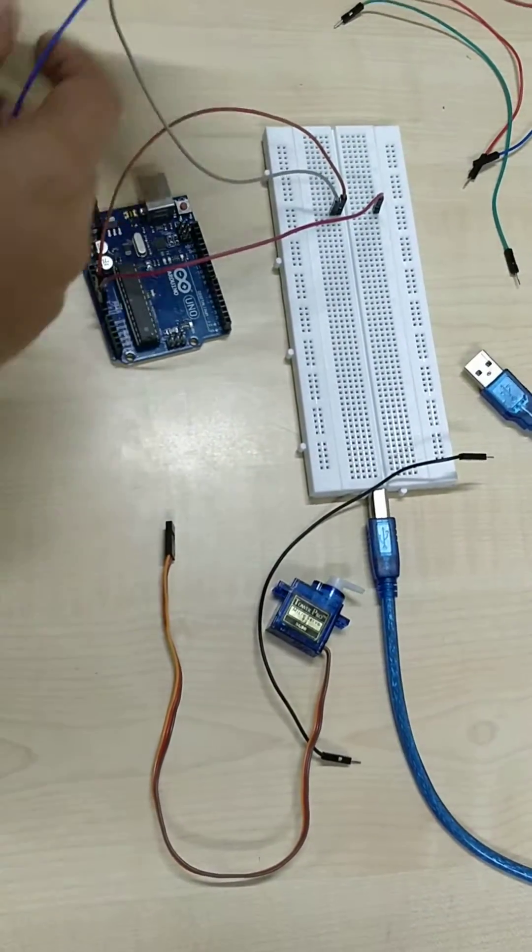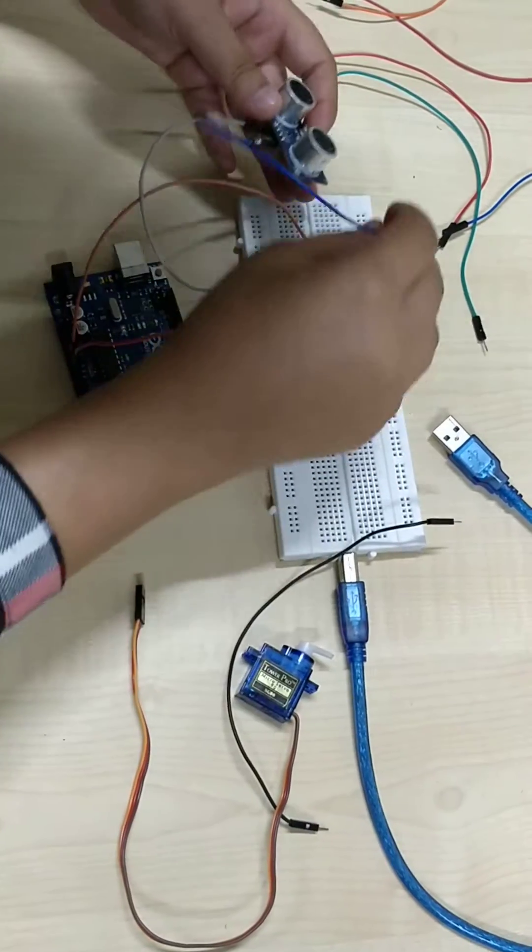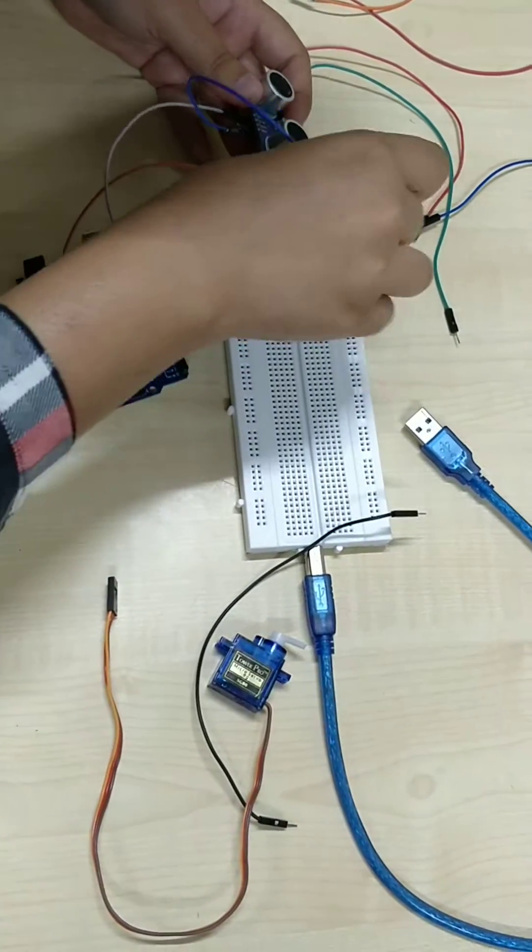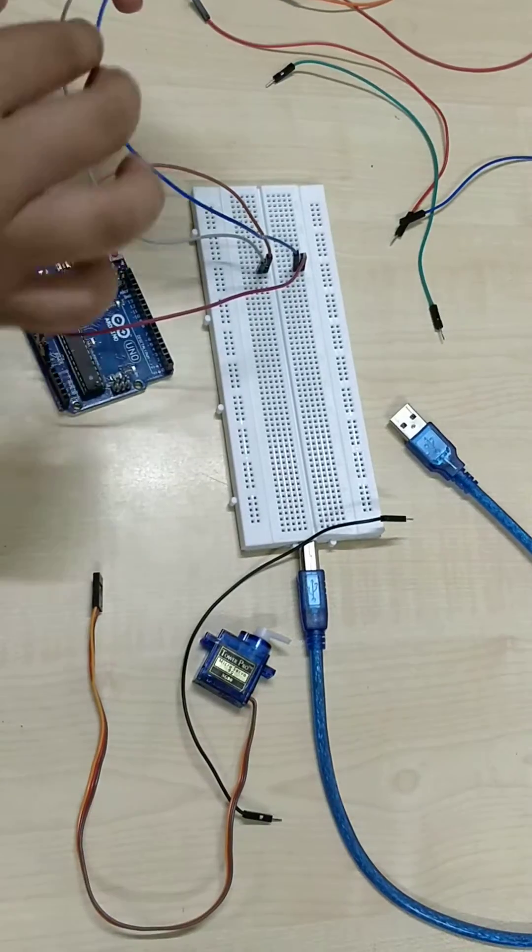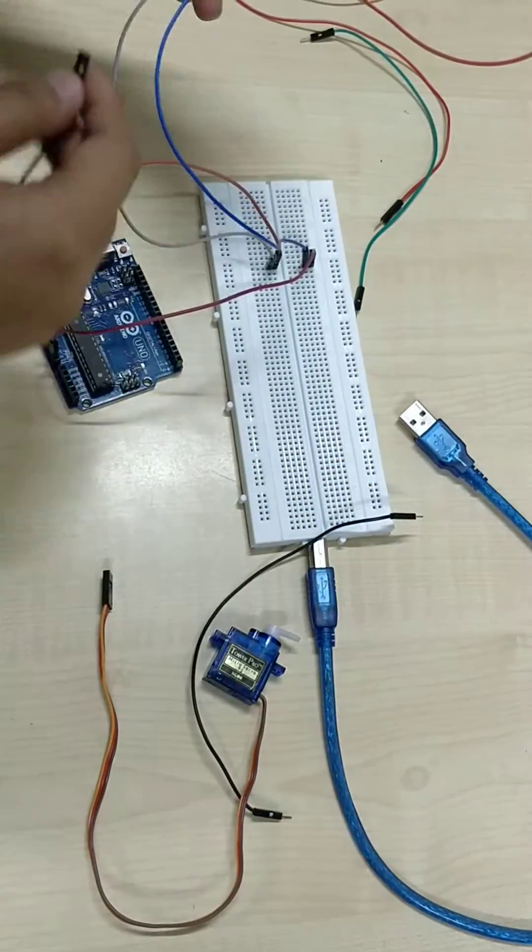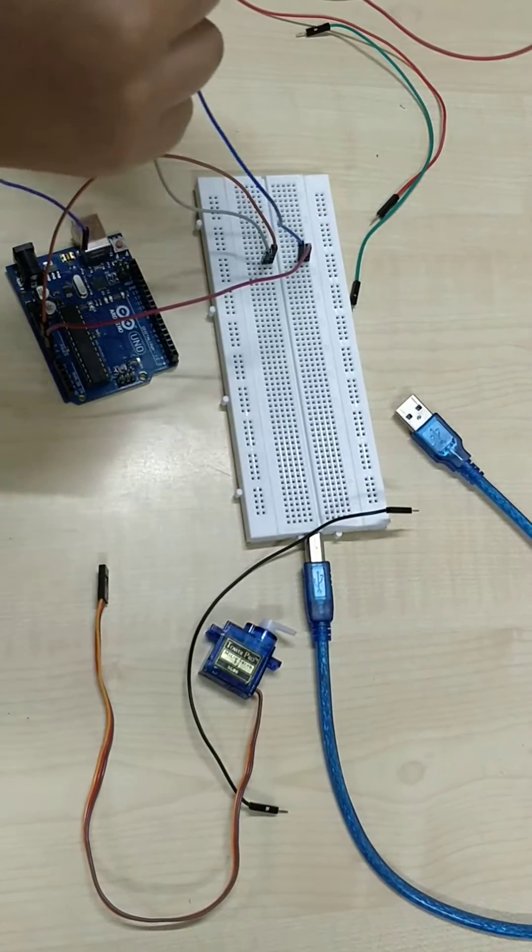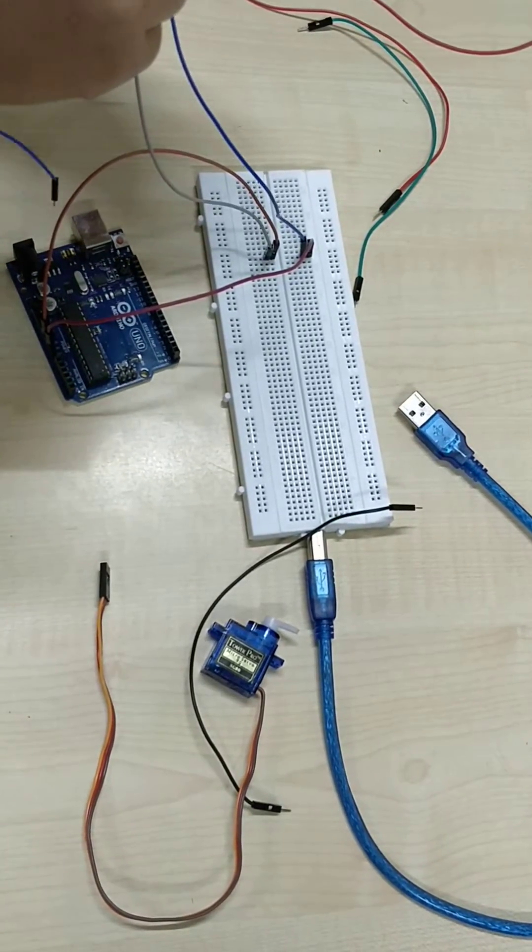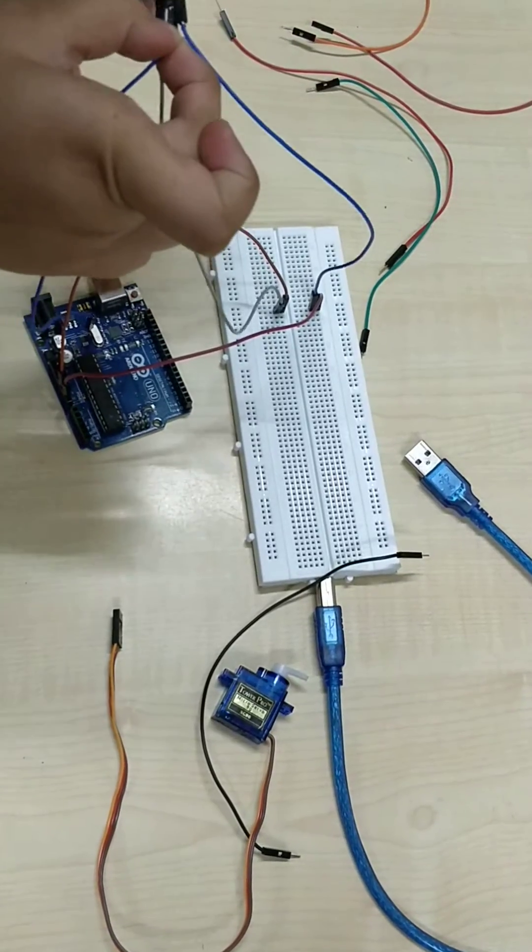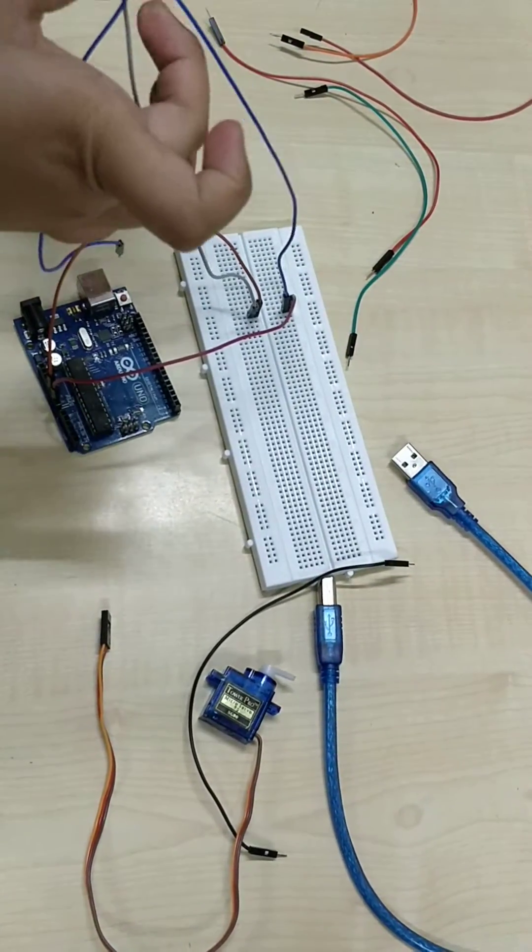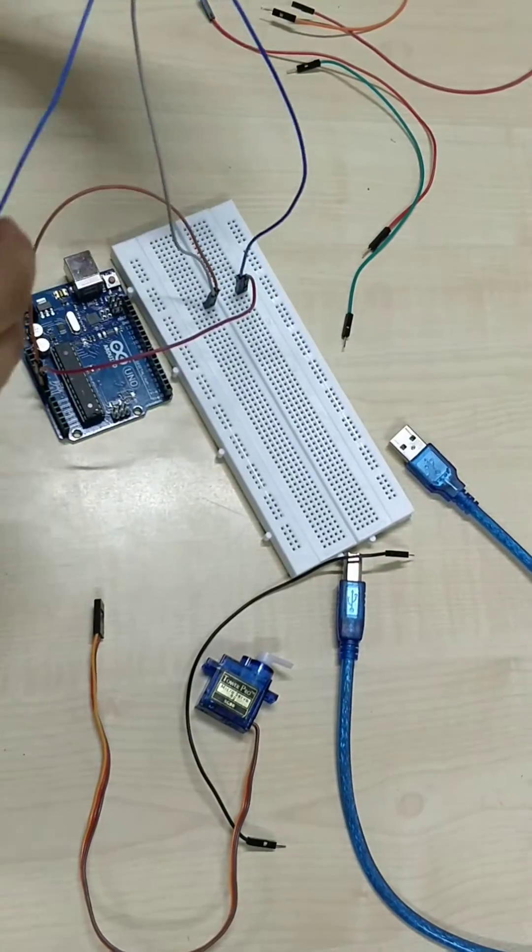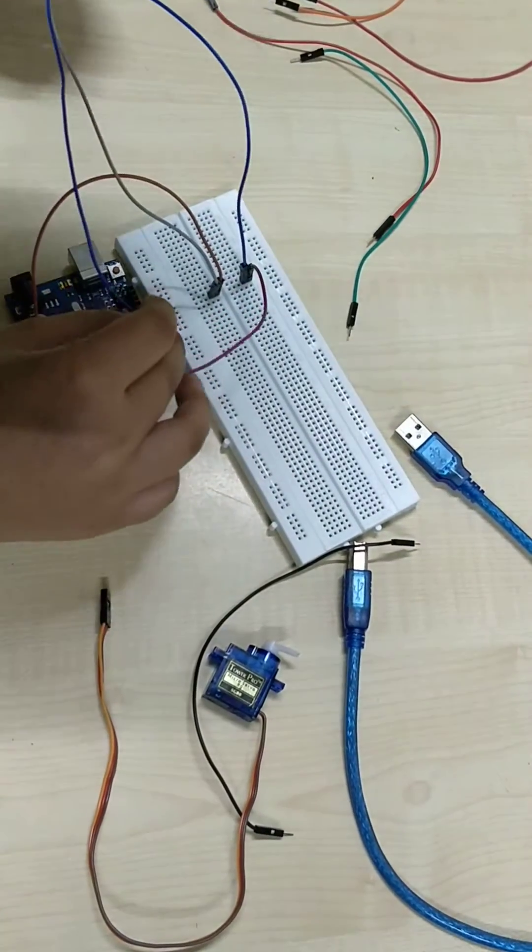Now the ground of the ultrasonic sensor will go to the ground. We are connecting the echo pin to port number 4 on Arduino.